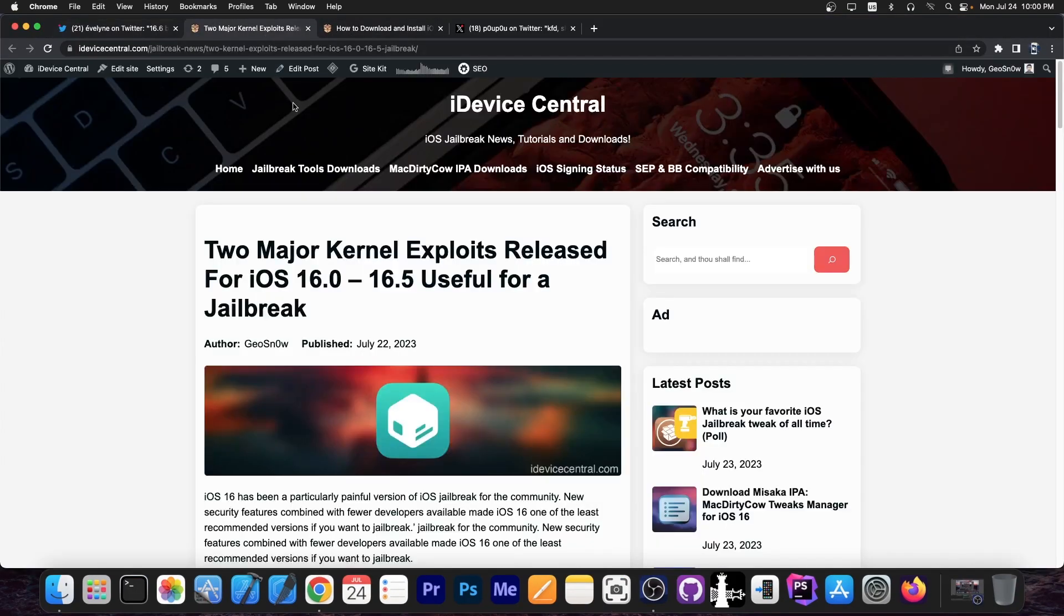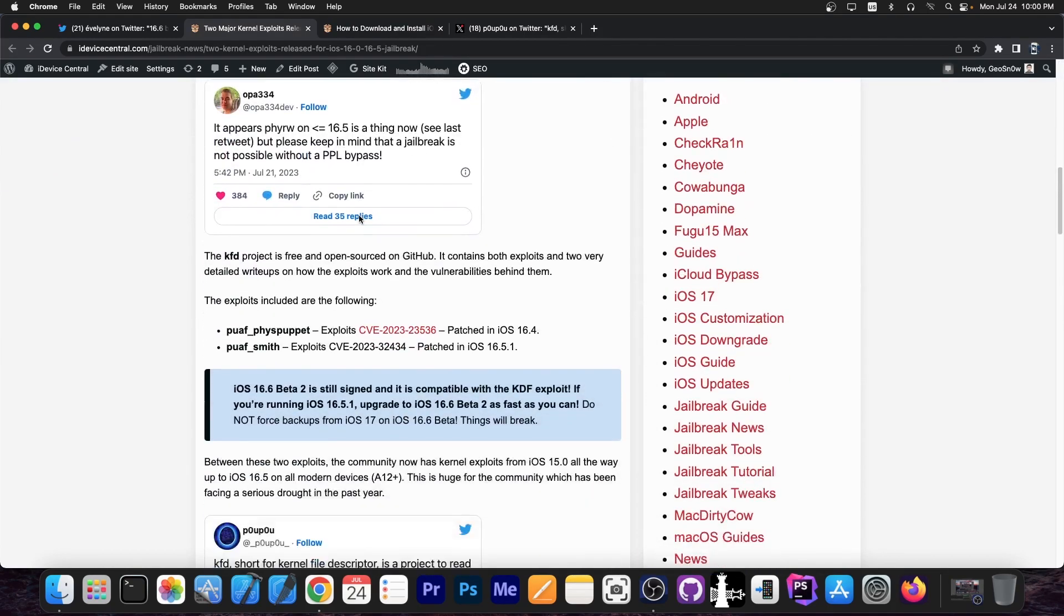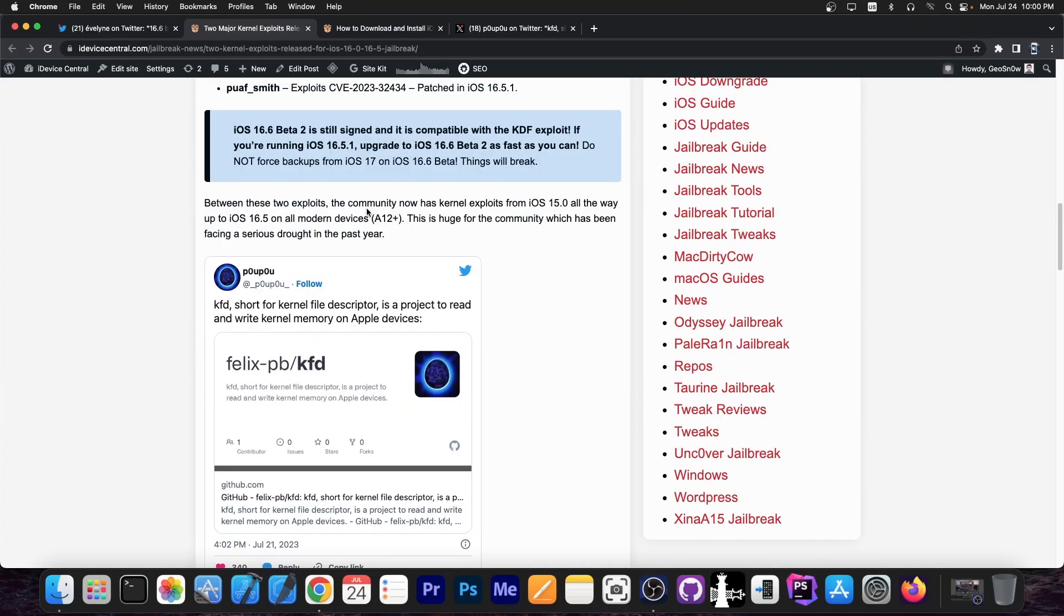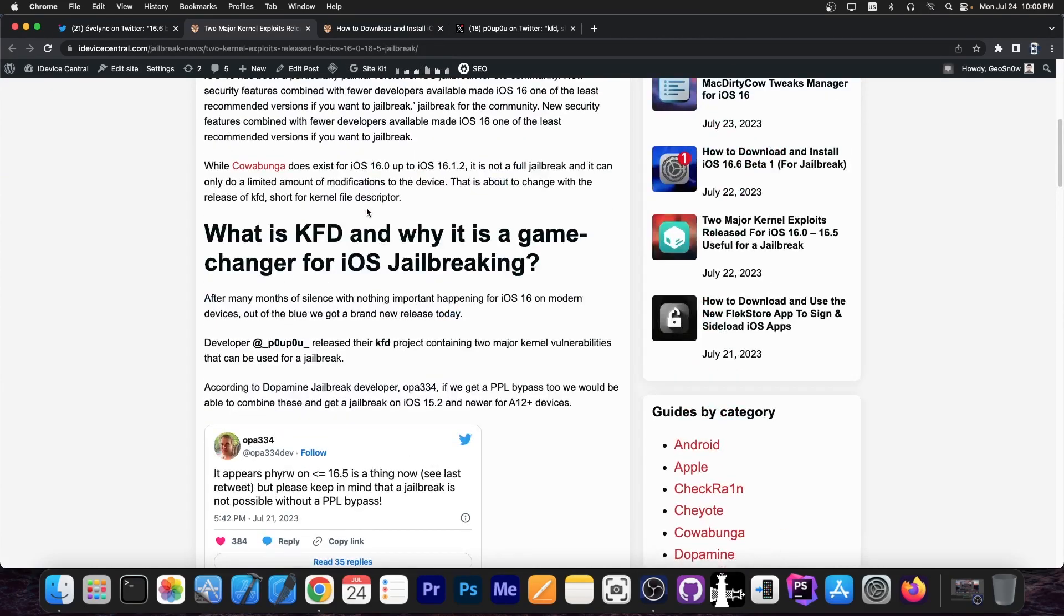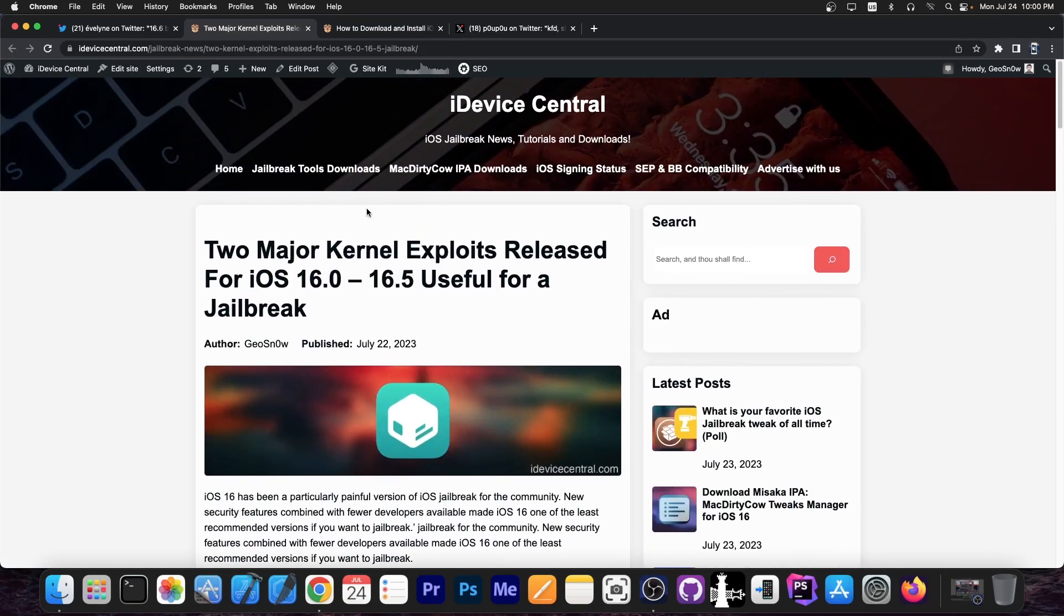So you probably know already what's going on at this point. Two major kernel vulnerabilities have been released with exploits so we can use these for jailbreak purposes and they are usable for jailbreak purposes. However, as you probably imagine, they don't work with the latest version.